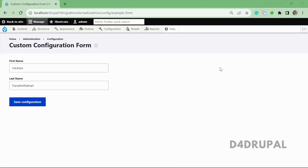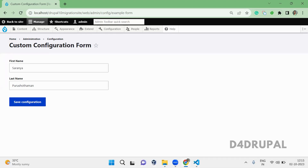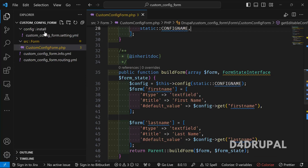Hello everyone, welcome to the D4Drupal channel. Today we are going to see how to create an entity reference field in your custom form — it can be a configuration form or a custom form. Here I have taken a configuration form which currently has only a last name and first name, and I'm going to create a node reference field here.